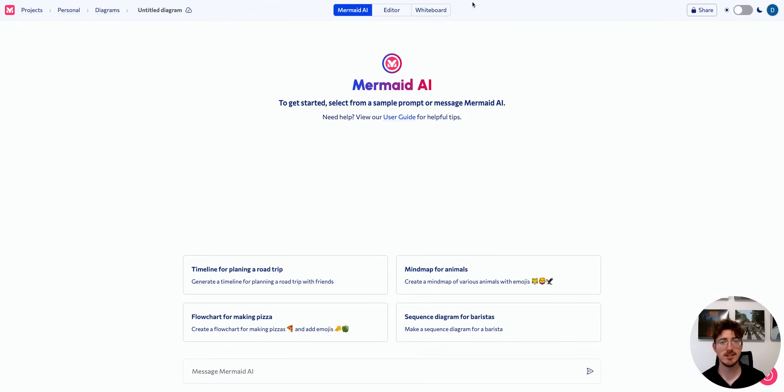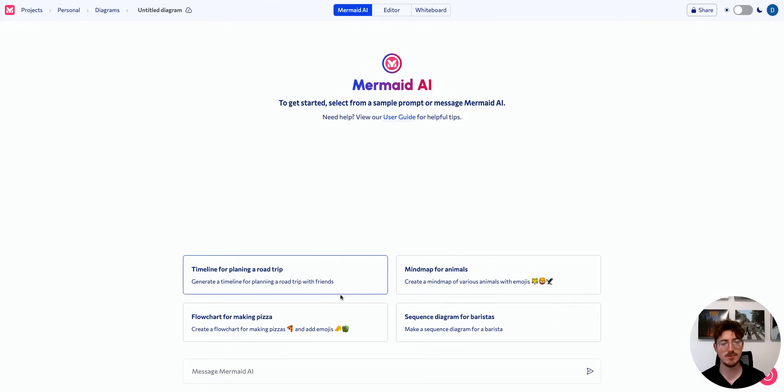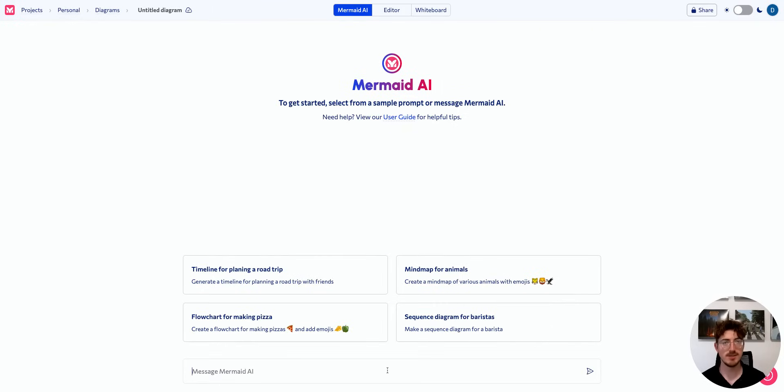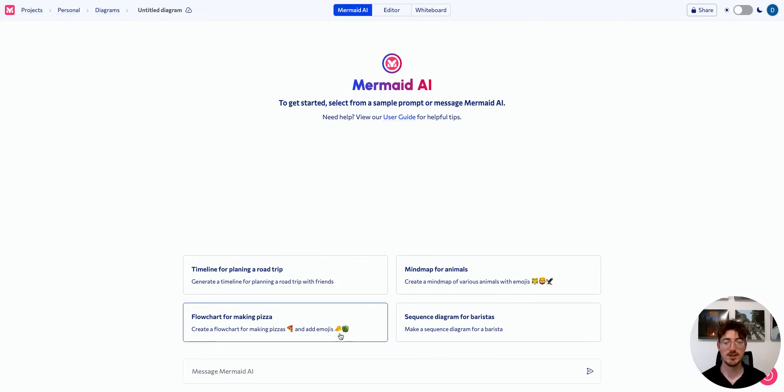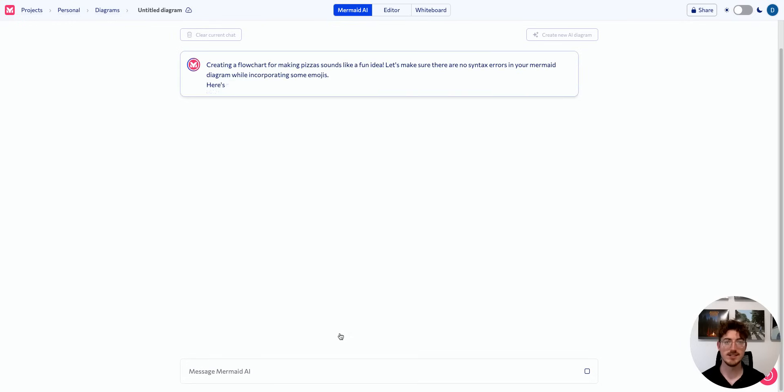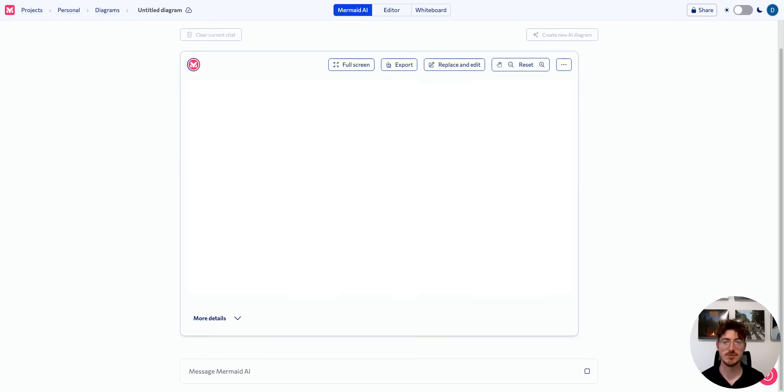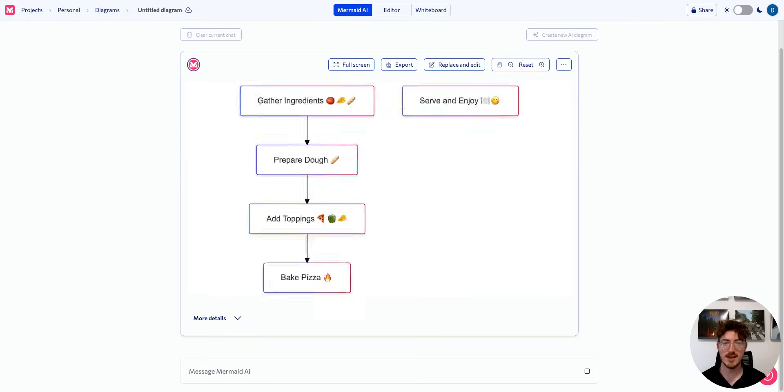We're actually going to be starting in our Mermaid AI tab. You can see we have sample prompts for you here. You can write a custom prompt if you would like. Make sure you're very clear in your instructions and provide as much context as possible.